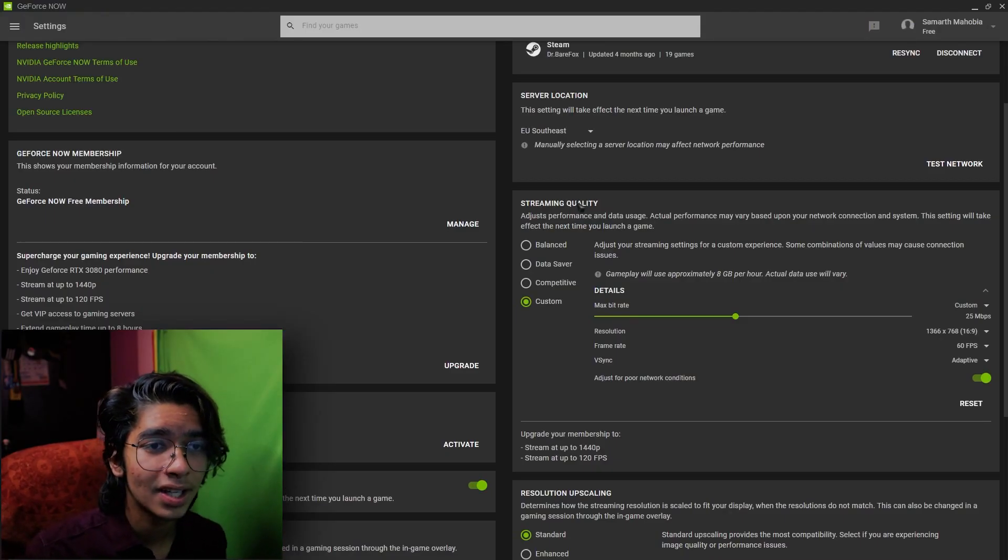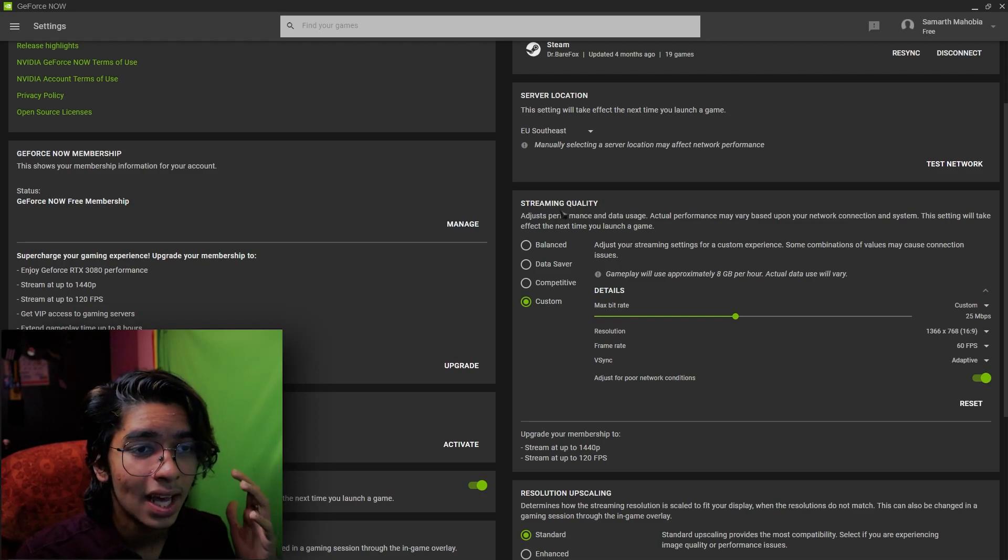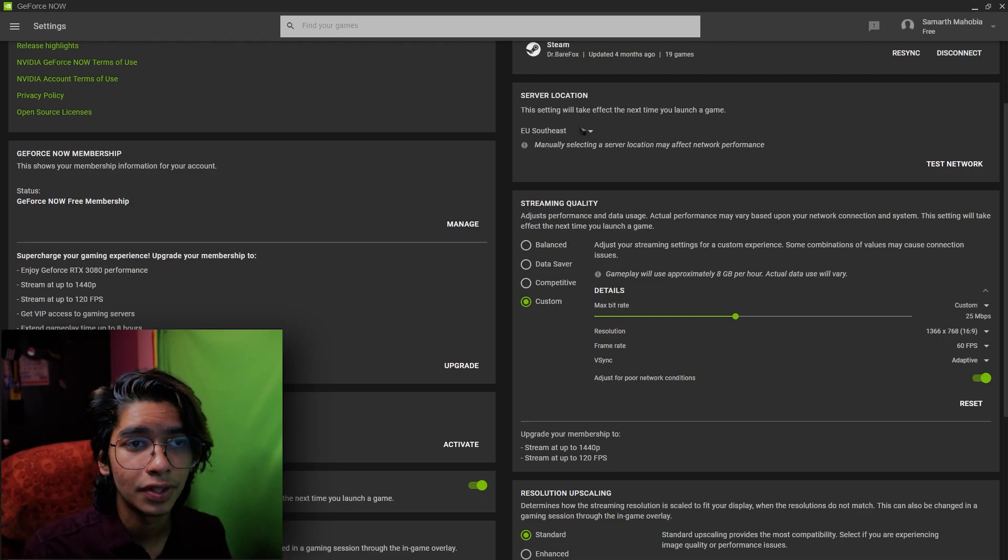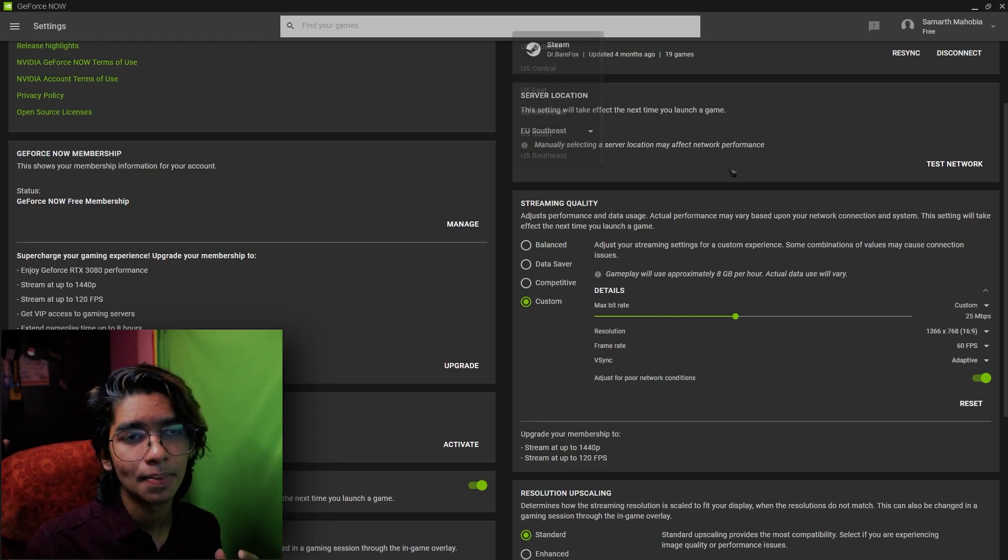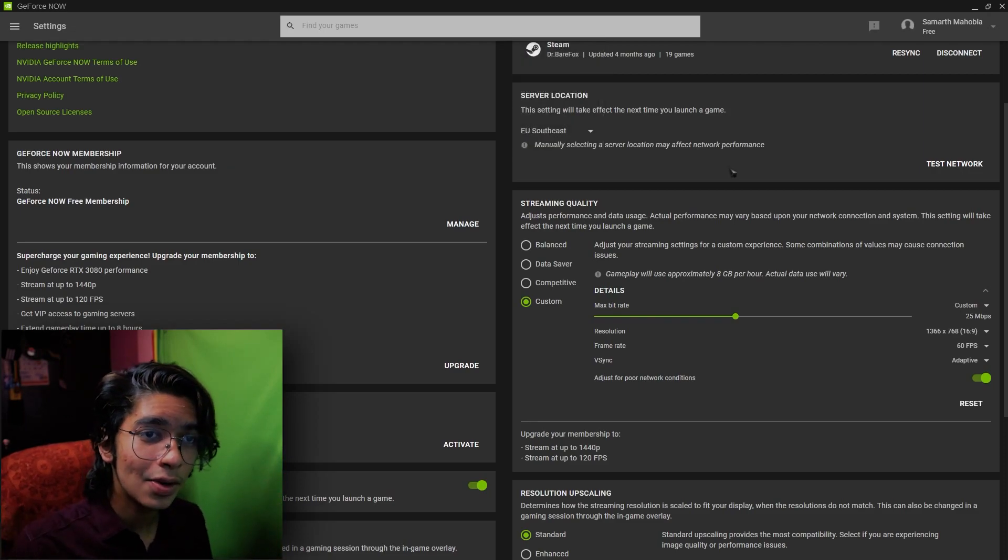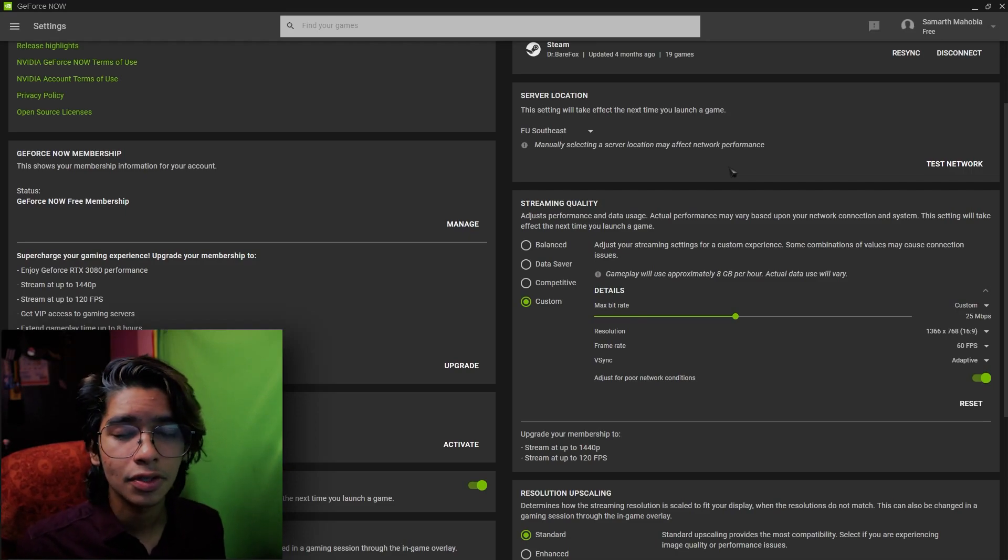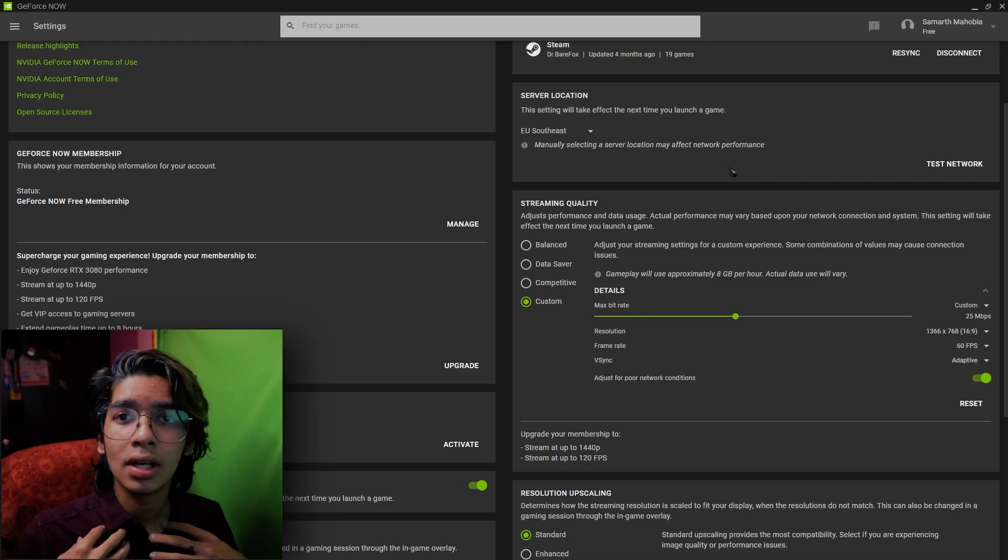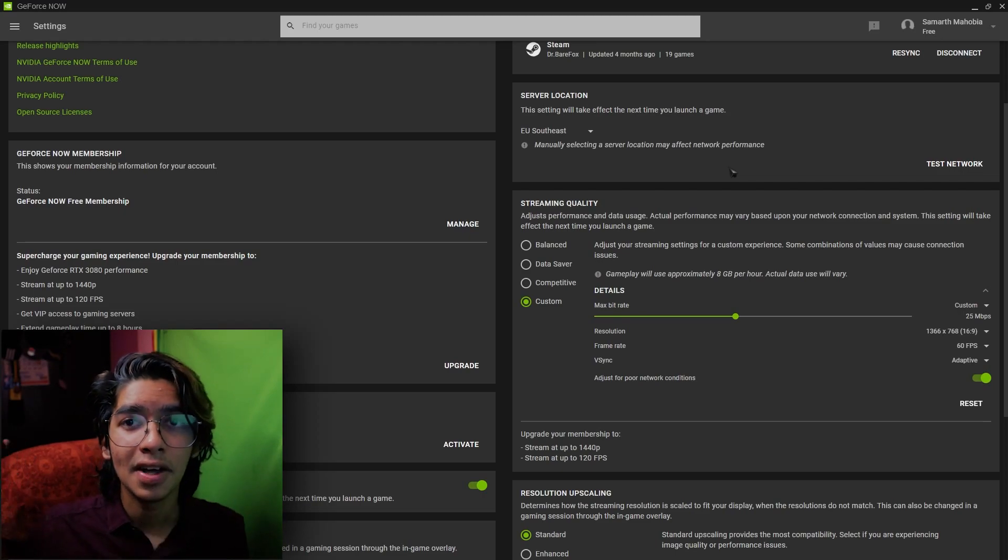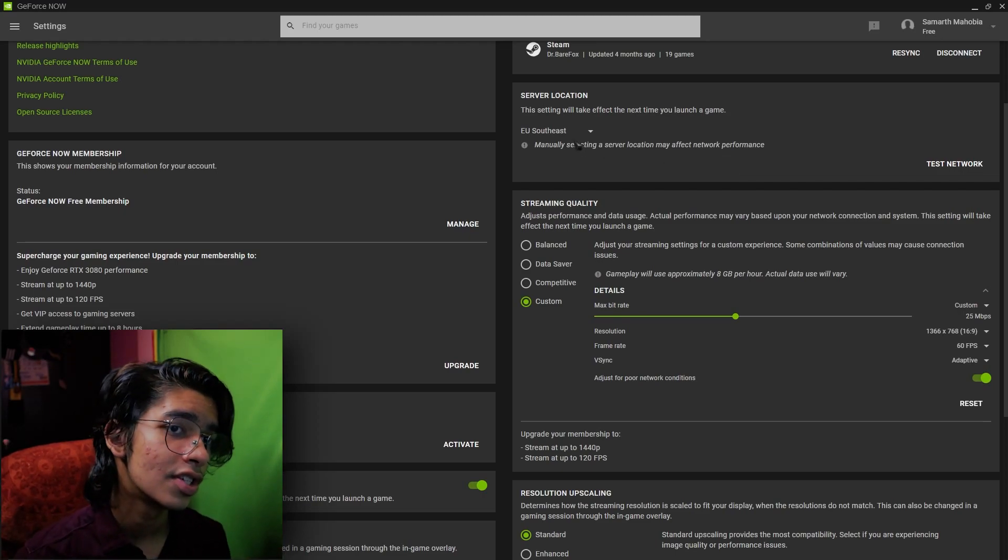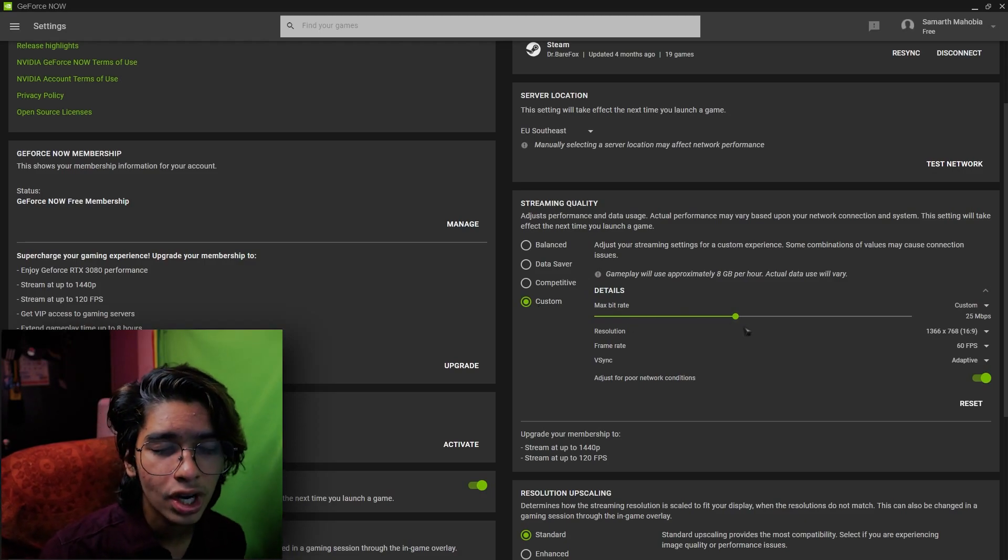Go back to your streaming quality and if you fall under any of these servers, suppose I live in US I can use the US servers. But if you are not living in the US, if you're not living in the EU, for people like me in India or living in any other part of the world where the servers don't exist, go with the custom settings.